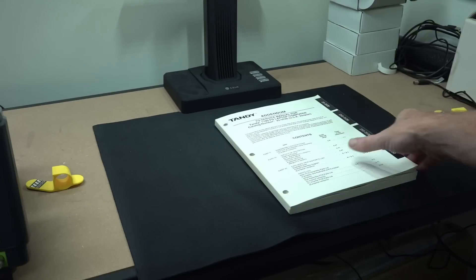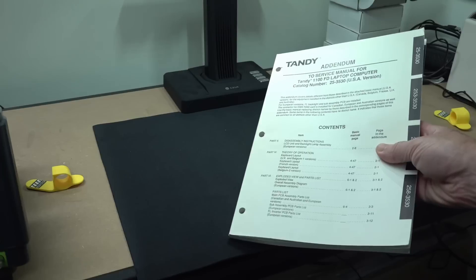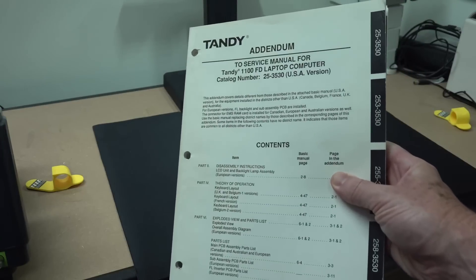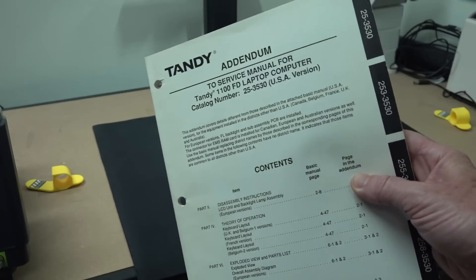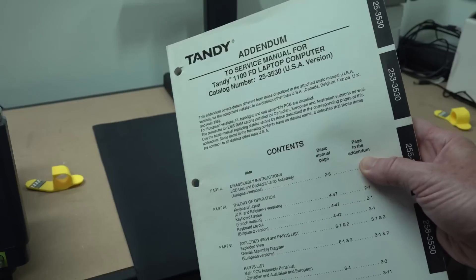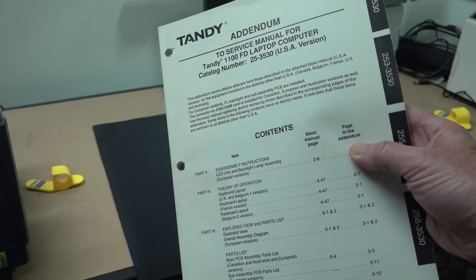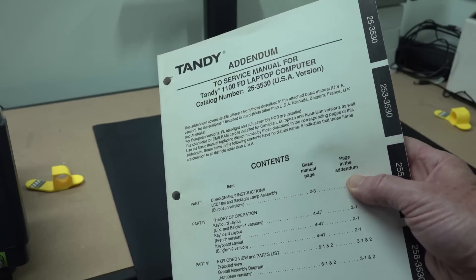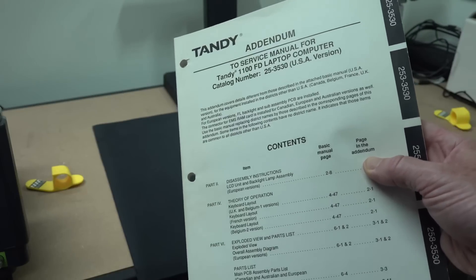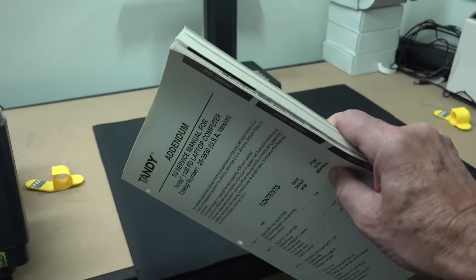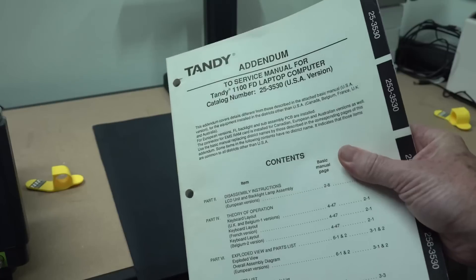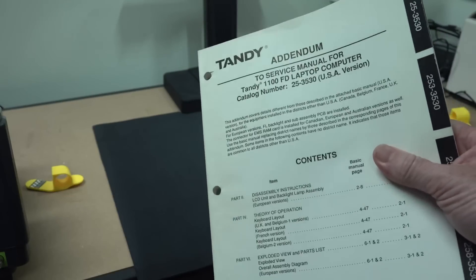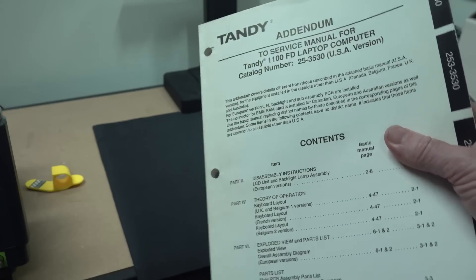Somebody on the EEVblog forum wanted information on the Tandy 1100FD laptop computer from the 1980s. Apparently the service manual for this is not available anywhere online. The retro computer community has been looking for it for like a decade, and nobody has it. But I have it in my archives down in my bunker because I used to have an 1100FD. You can get fantastic service manuals for Tandy computers back in the day.